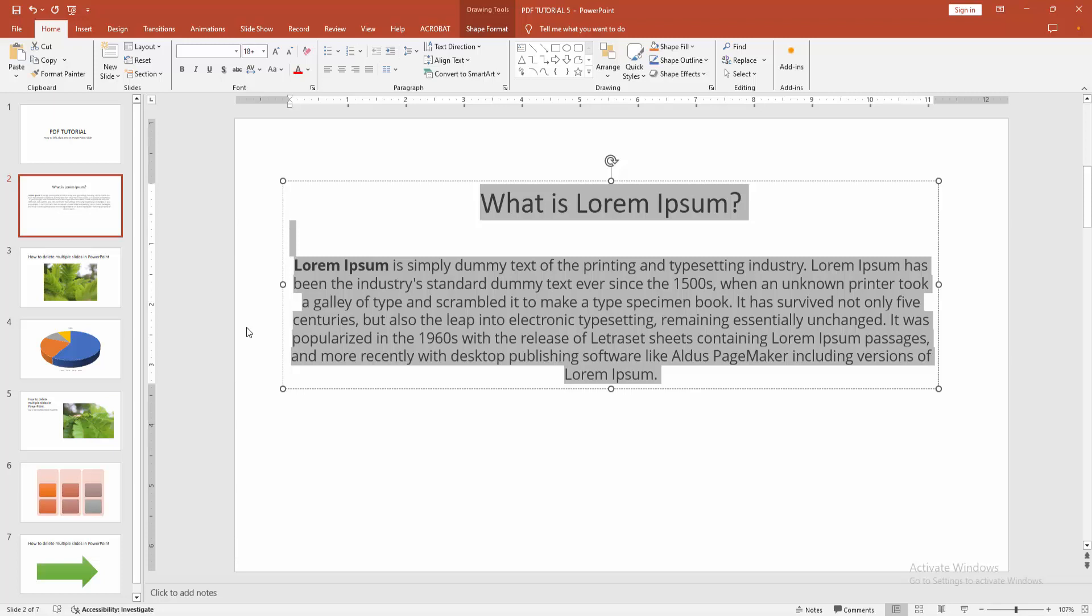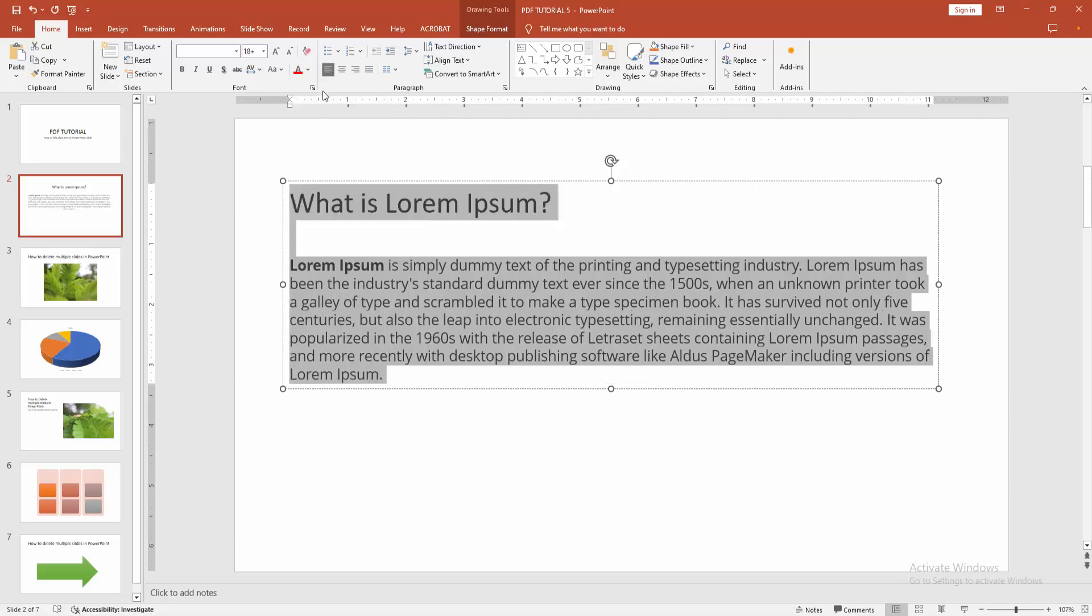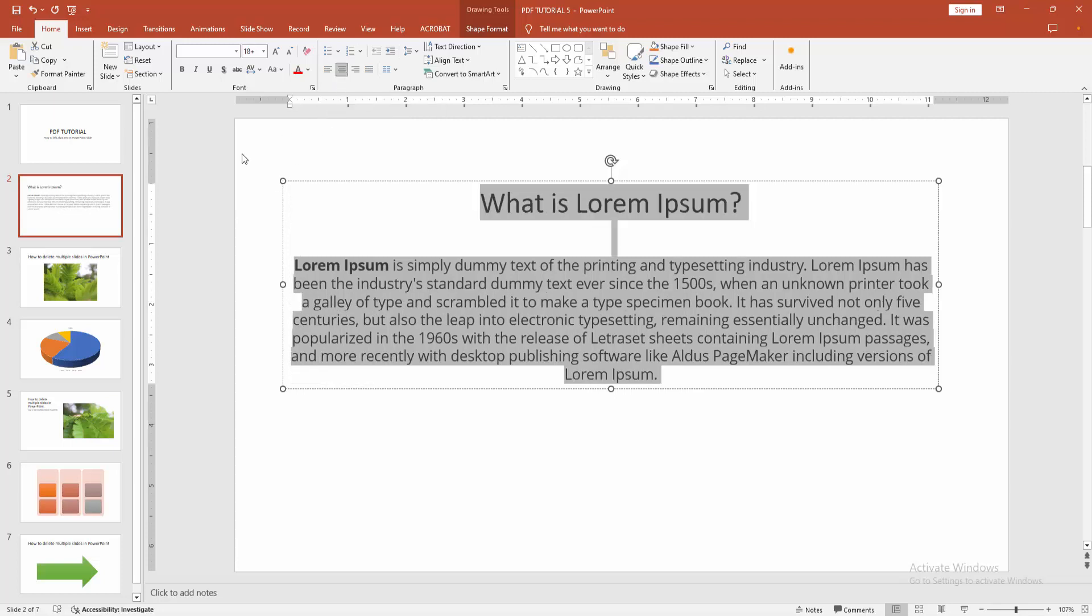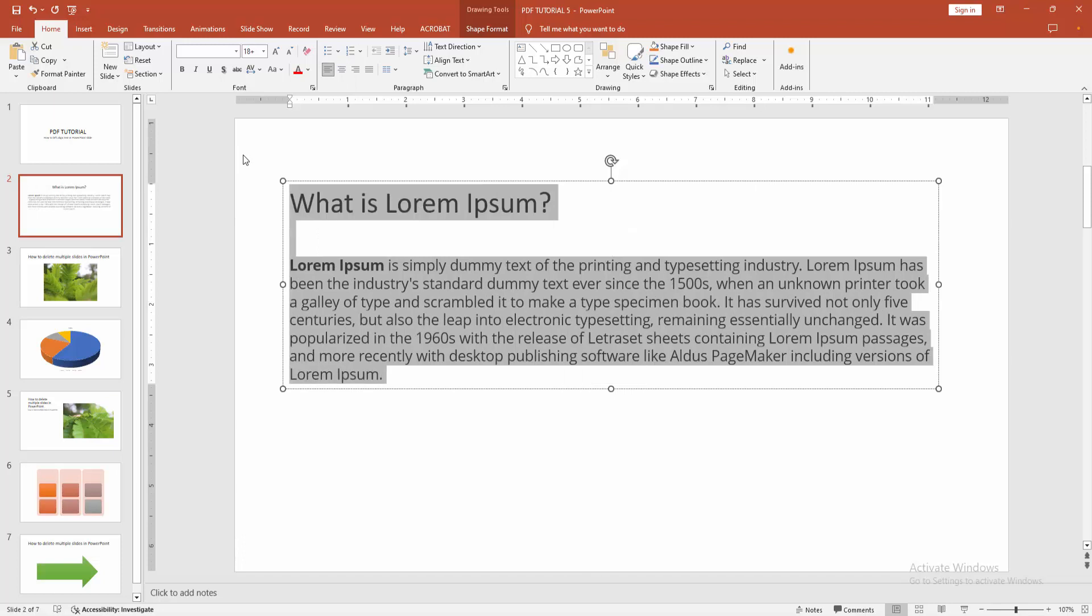Go to the Home menu and we can see the alignment option. Now I'm selecting Align Left. Alternatively, you can align left using the keyboard shortcut Ctrl+L.